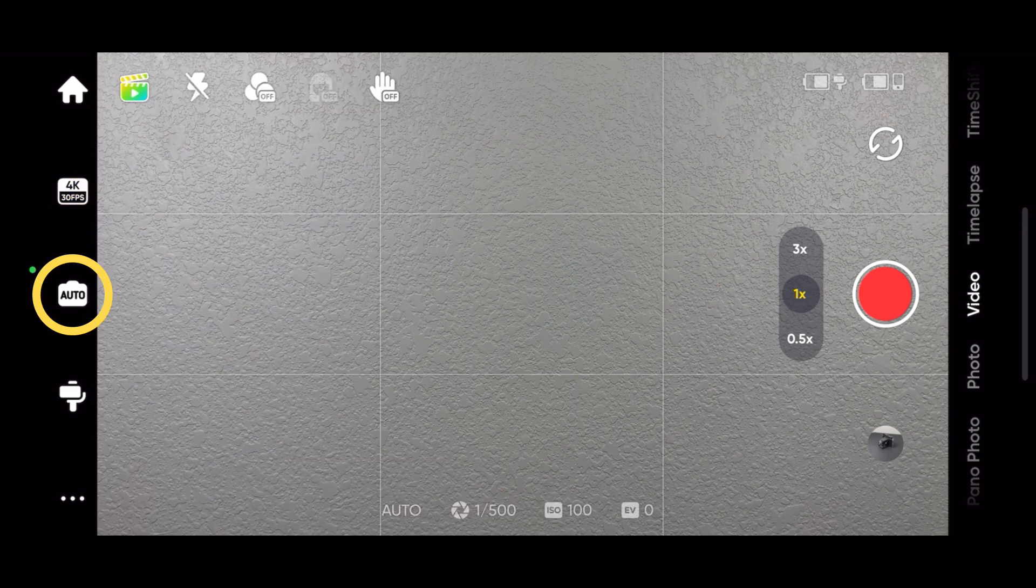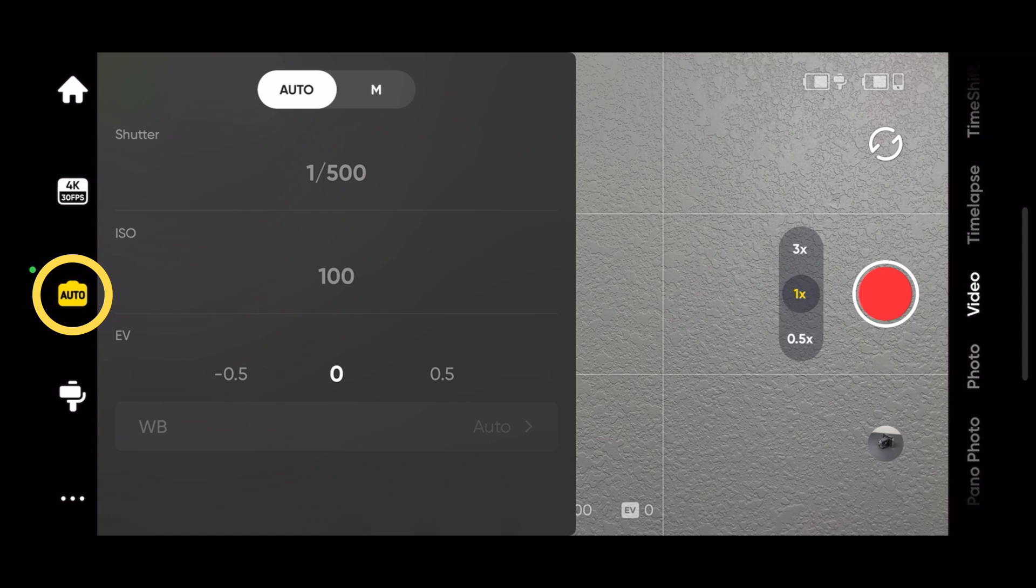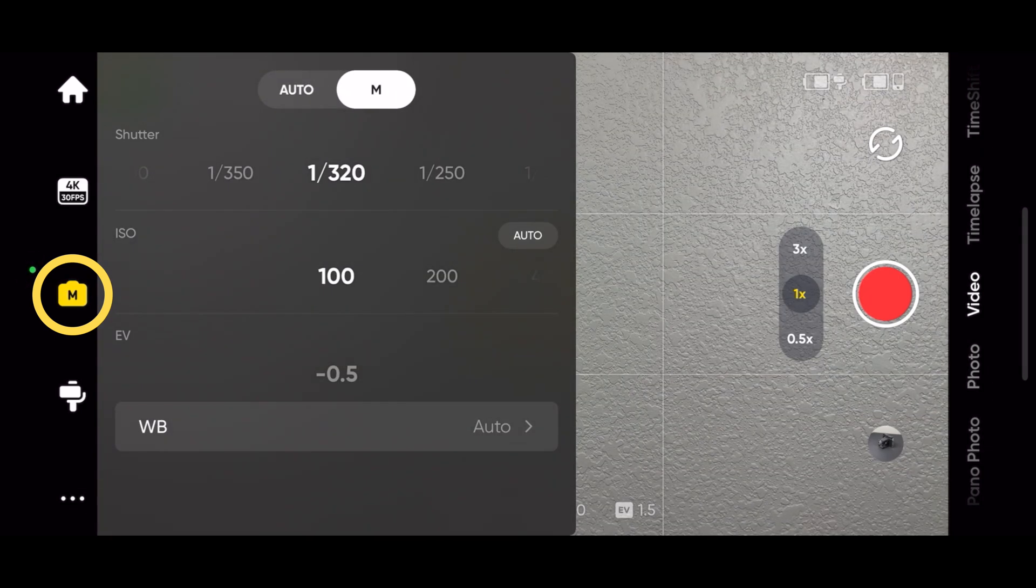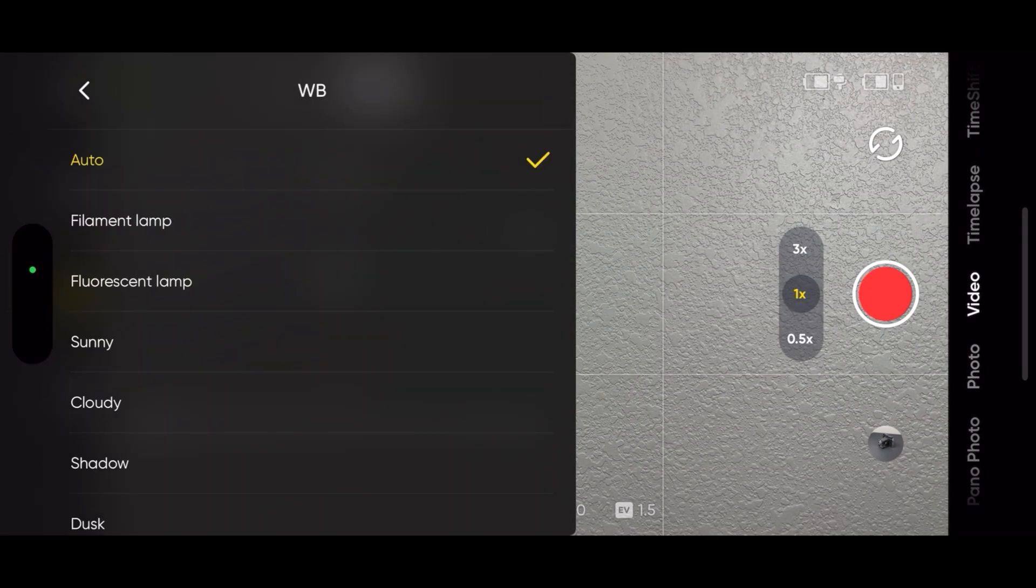You can also adjust the camera settings. You can manually adjust the shutter speed, ISO, EV, and white balance.